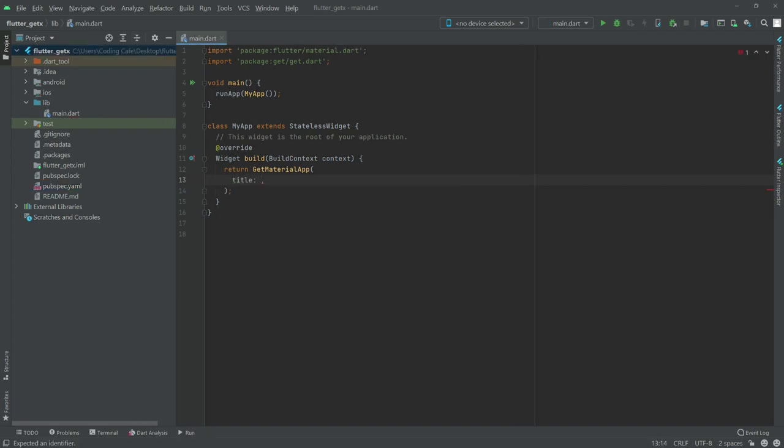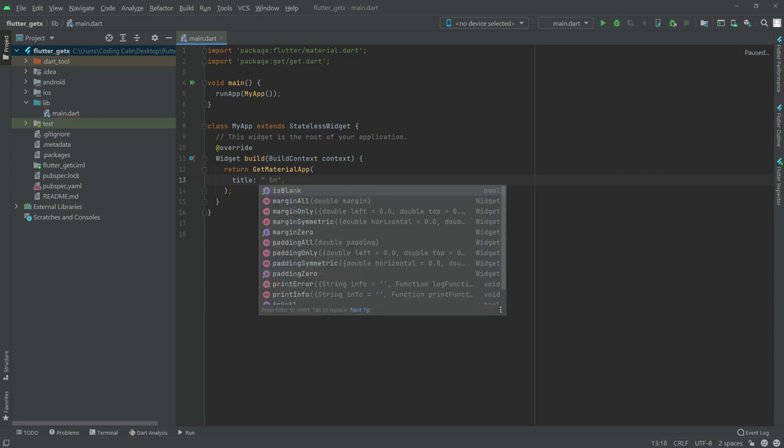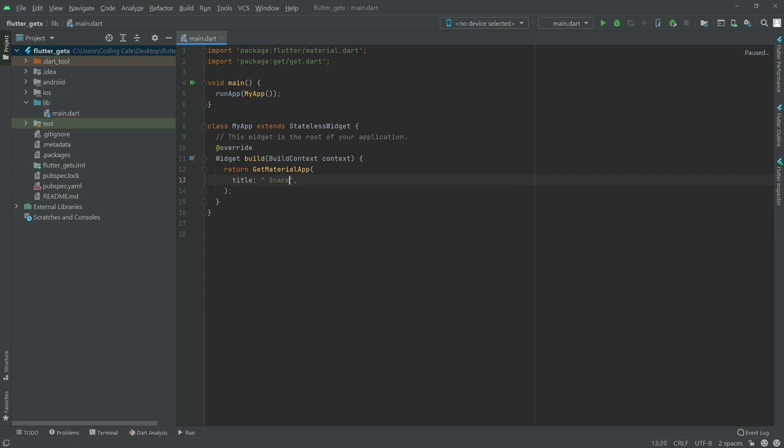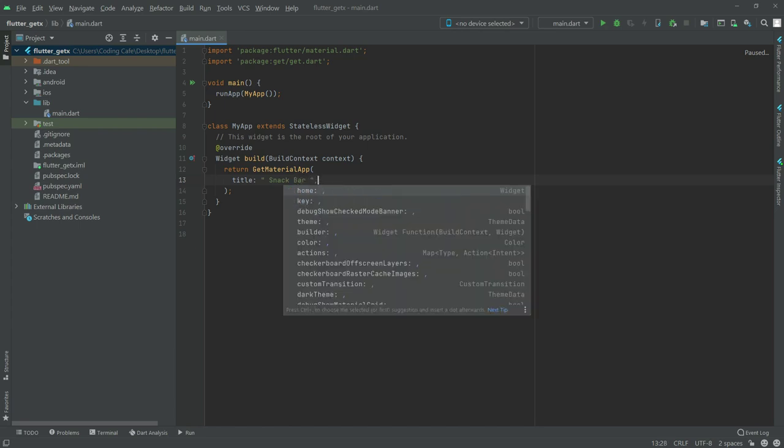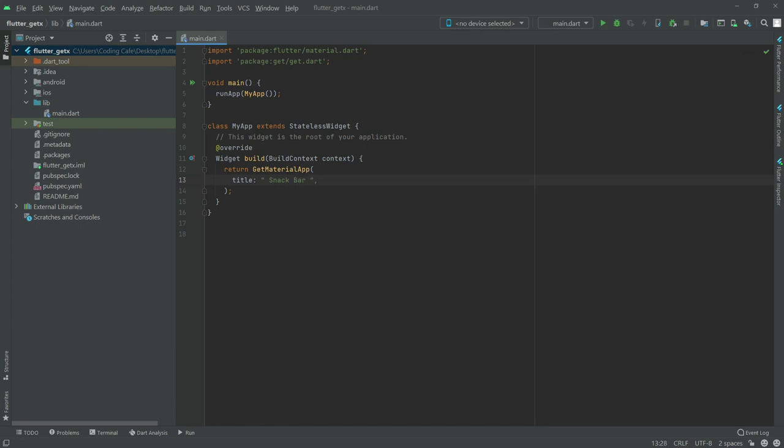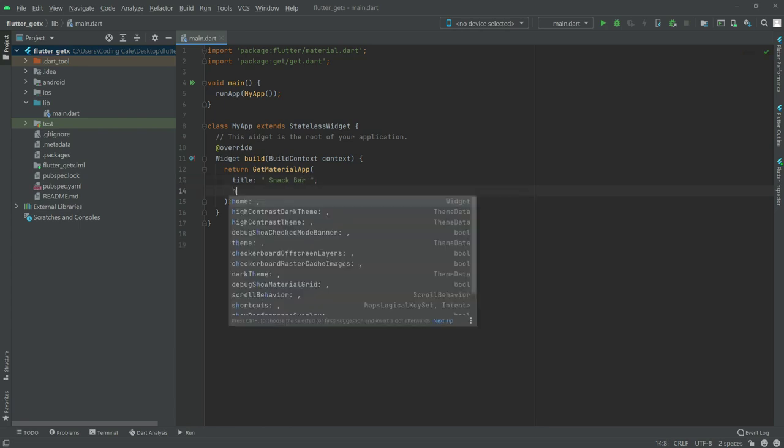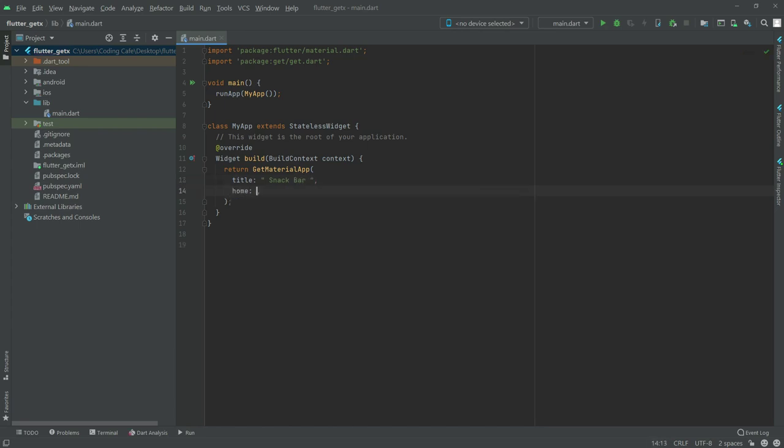We'll have a title. In title we'll say snackbar. After this, in home, we'll have a Scaffold widget.